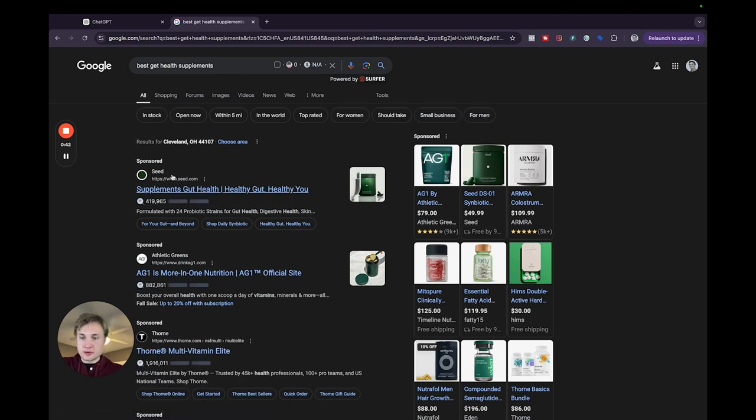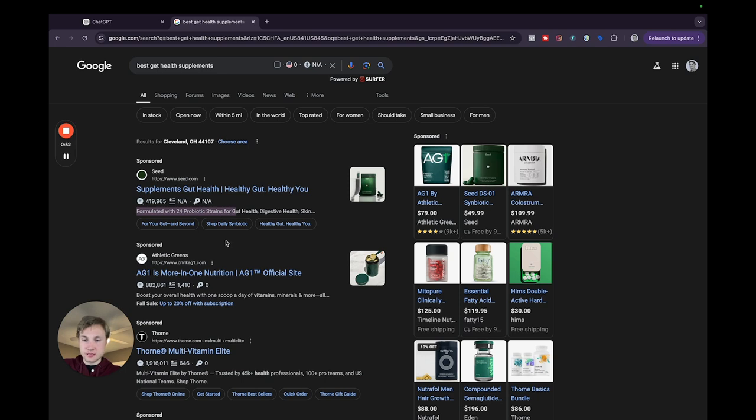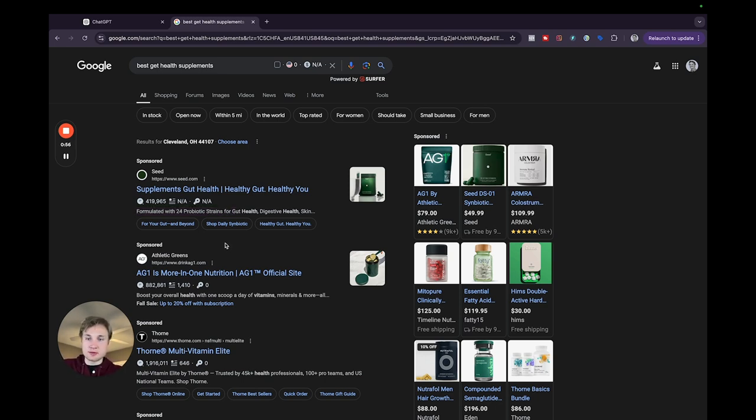So here we go. We have seed and we have athletic greens and thorn. Something that I can tell right off the bat, I do see that they have a description saying that there's 24 probiotic strains for gut health, but I don't really see too many statistics here.